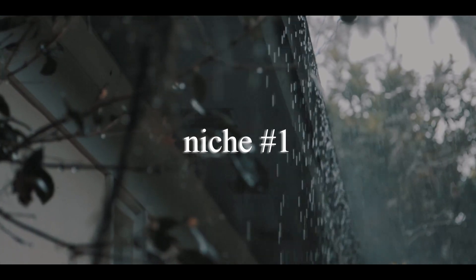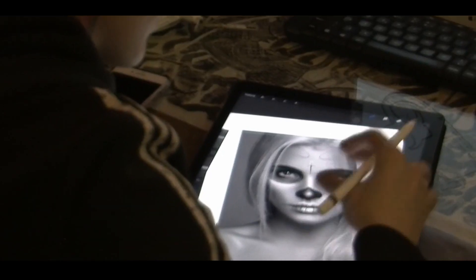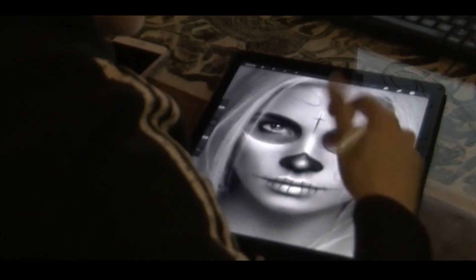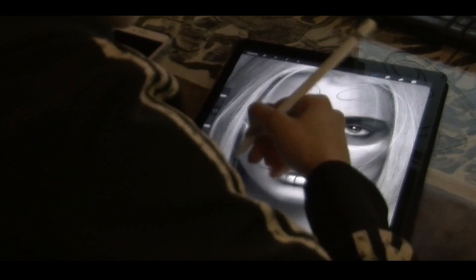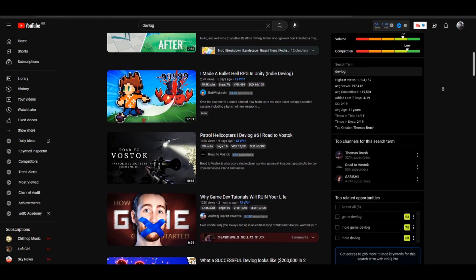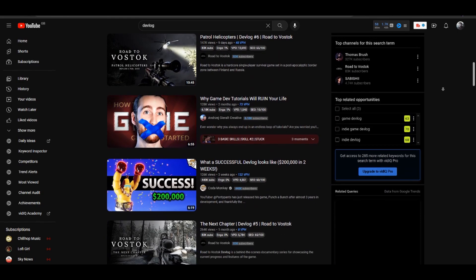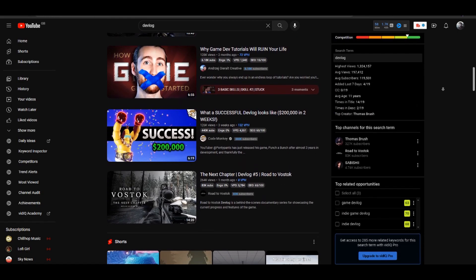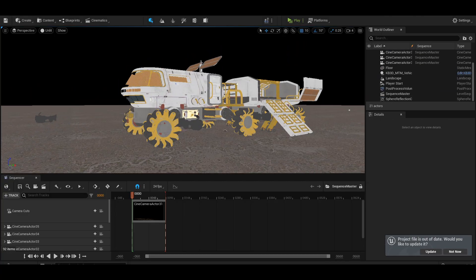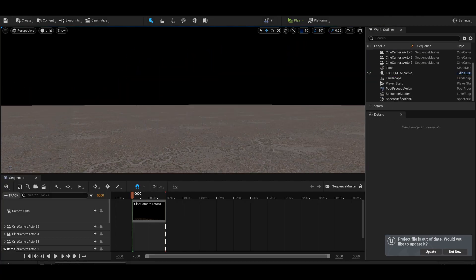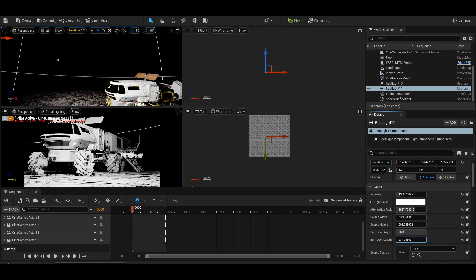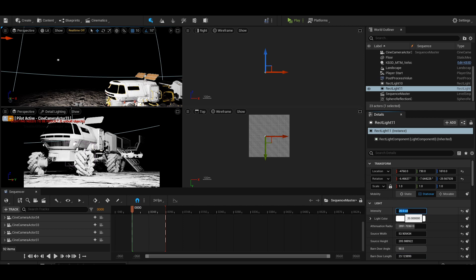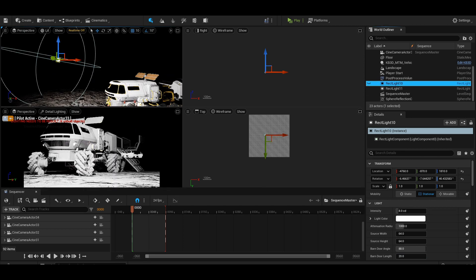Niche number one, game development. A very popular method is to document the entire process and share your journey with a devlog series. That way, game developers who are learning the craft will watch your content, while at the same time, you'll be reaching your new audience. As gamers generally enjoy learning how games are made. If I had a great idea for a video game, this is perhaps where I would start.